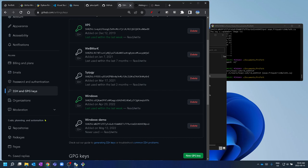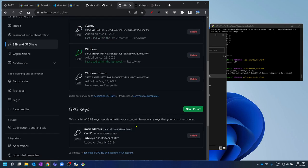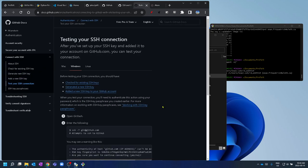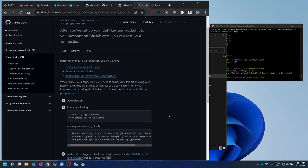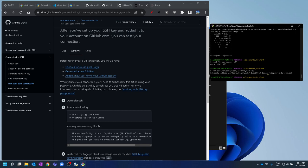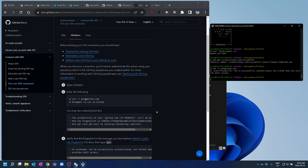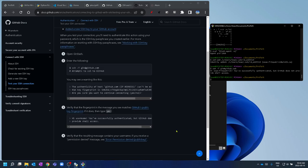To test the connection, run 'ssh -T git@github.com'. It works. If you've never connected to GitHub from Windows before, you'll first be asked to accept the RSA key from GitHub — say yes — and then you'll get the success message.